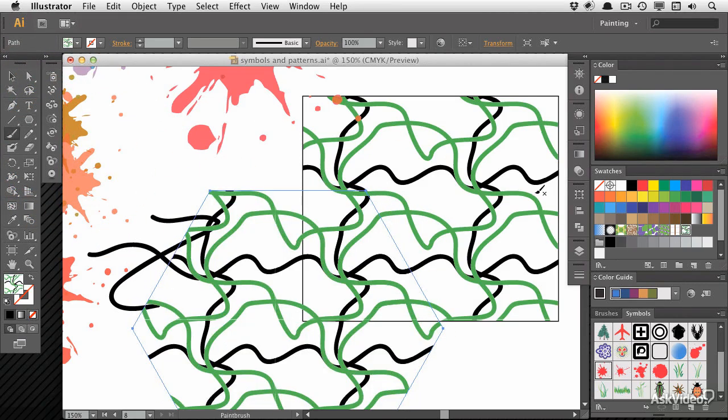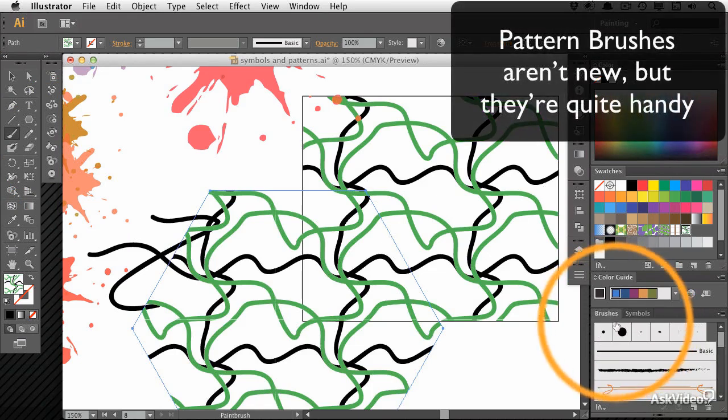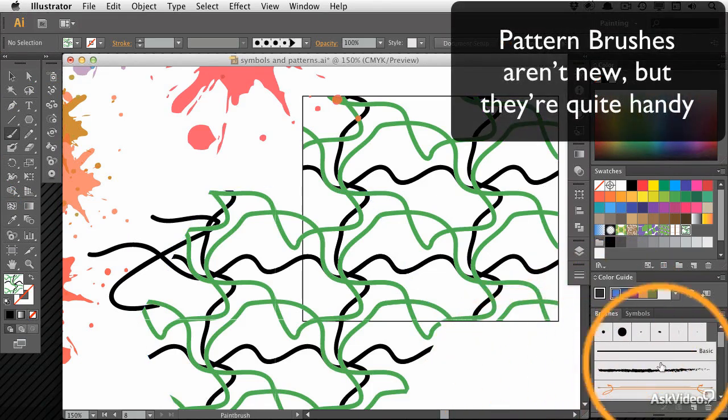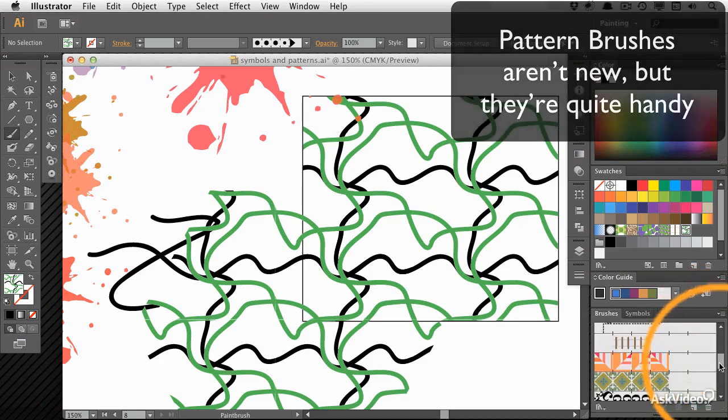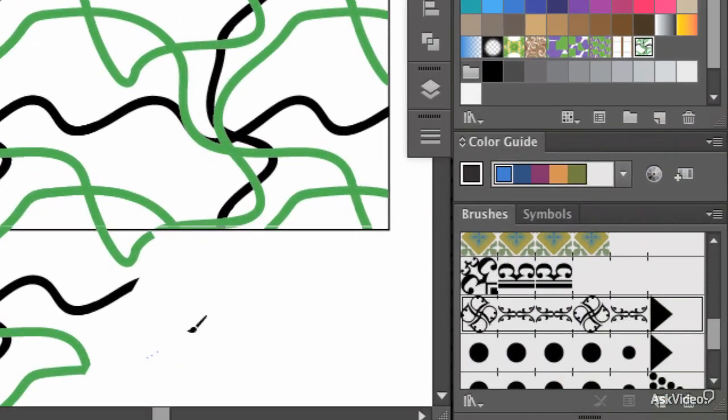As well as all of that, we're going to be looking at pattern brushes so that you can get access to patterns in a more controlled way.